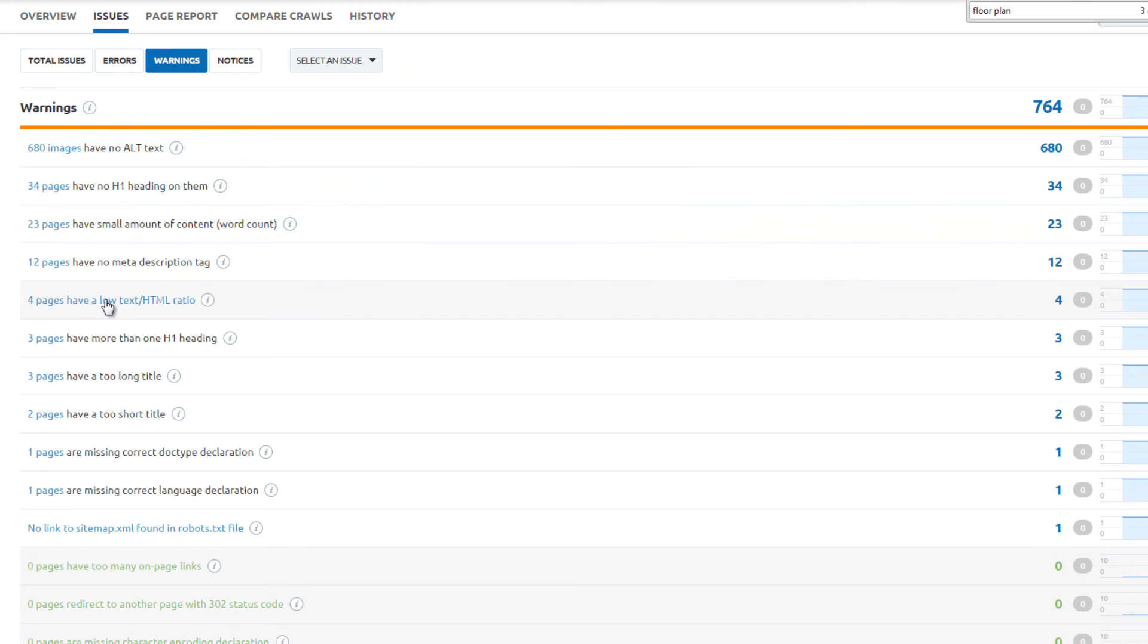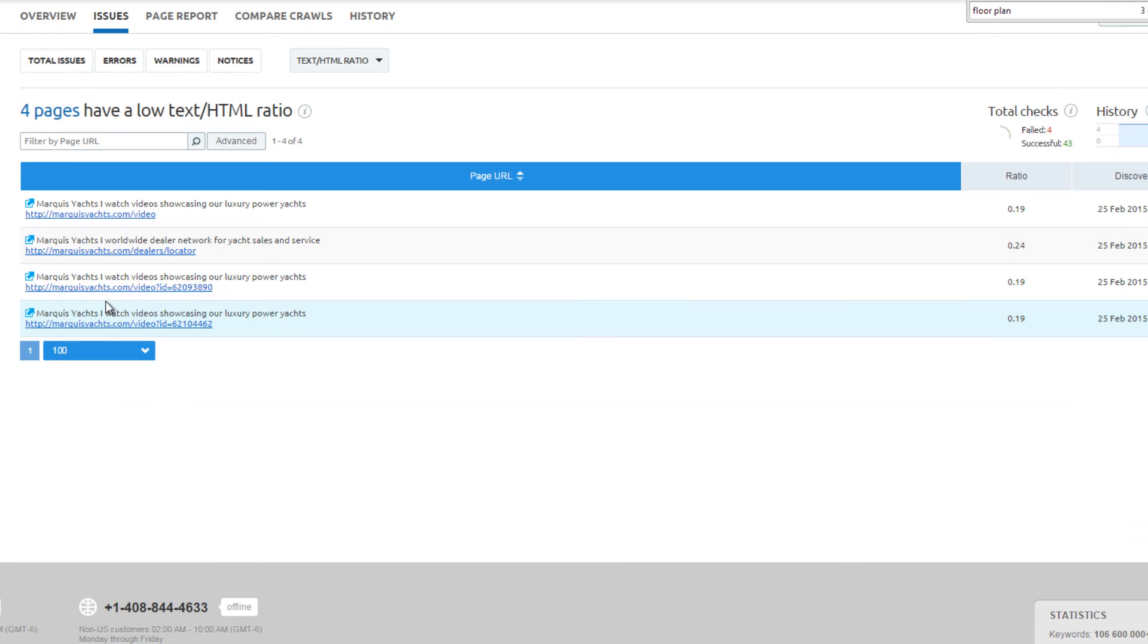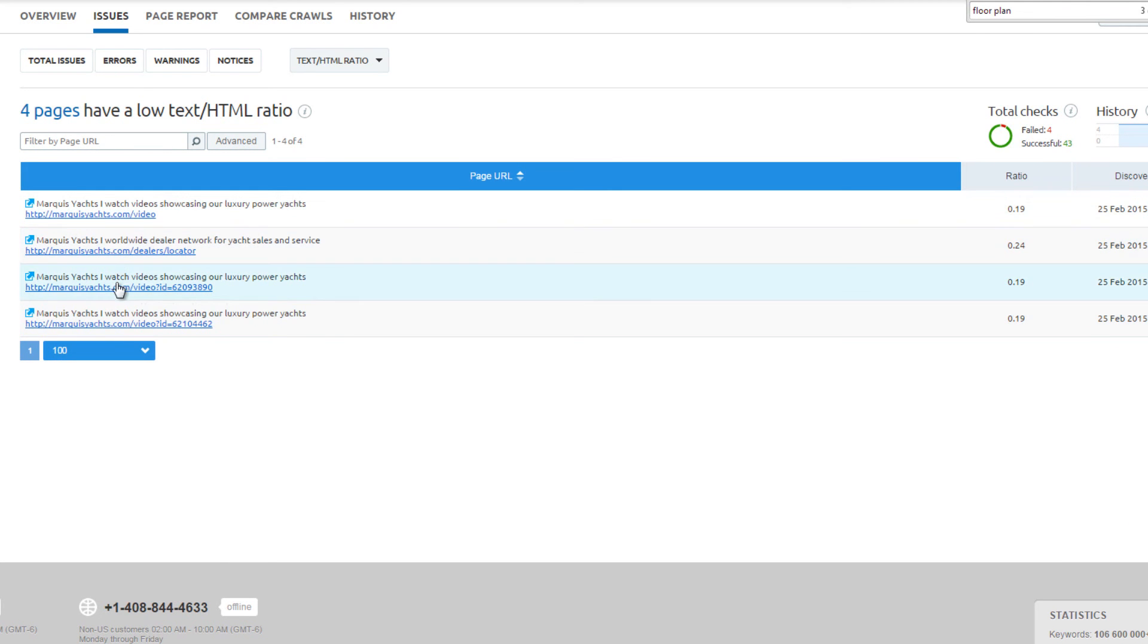Four pages have a low text to HTML ratio. This means there is a high percentage of code on the page relative to the visible text. These four pages have little or no content.